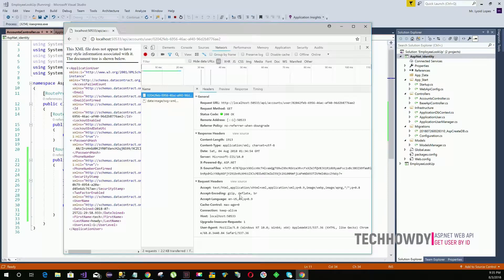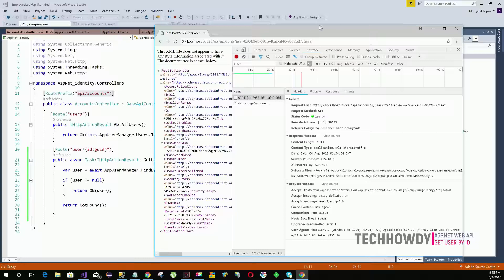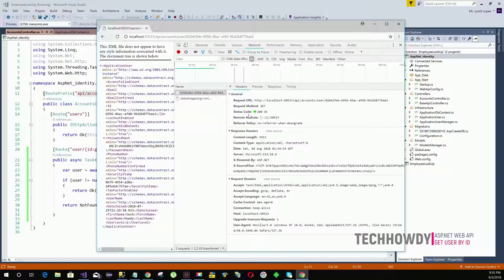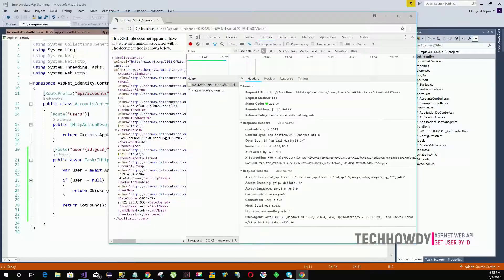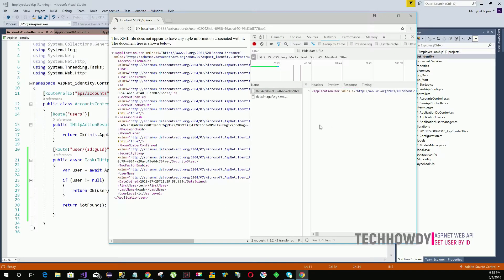In the header information, we can see that the requested URL was 'api/accounts/user/{userId}', the request method was GET, and we received a status code of 200 OK. This confirms the user returned was not null. We can also see the user information returned in the application response.